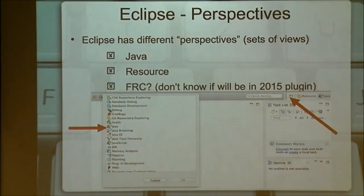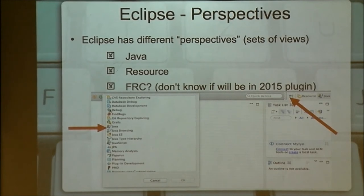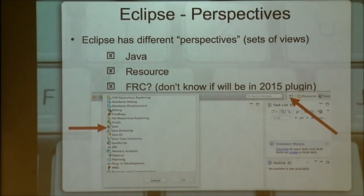Has anyone here seen Eclipse before? So this might be too basic, but we'll cover it anyway — and I do have some tips you may not have seen. Eclipse organizes everything by perspectives. A perspective is a set of views. The main perspectives we're going to be using for FRC programming are the Java perspective, which is where we write our Java code; the Resource perspective, which shows you what's on the file system. The Java view hides some things from the file system and reorganizes them — like showing settings in a settings folder. If you want to know what things actually look like on disk, you check the Resource view.